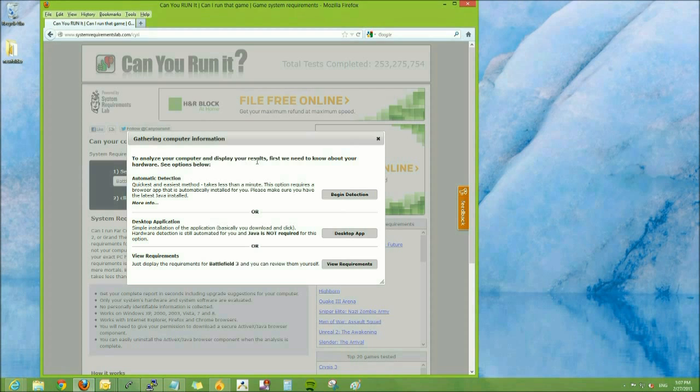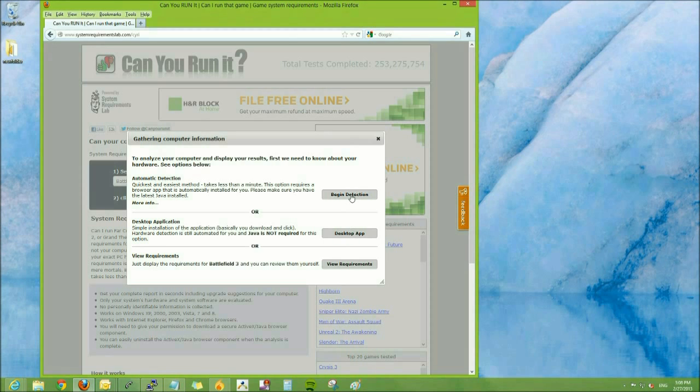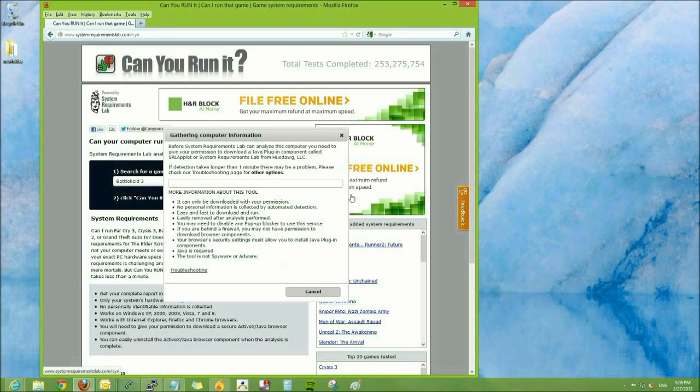Automatically detect, desktop application, or just view the game's requirements. We're going to choose the automatic detection option. So click Begin Detection.